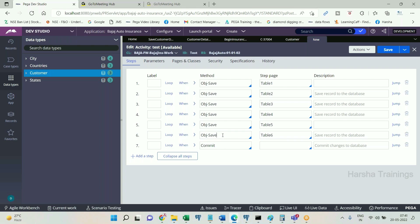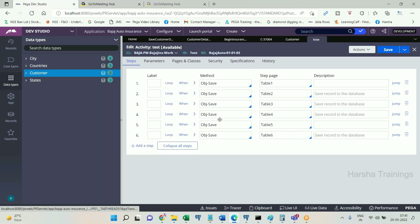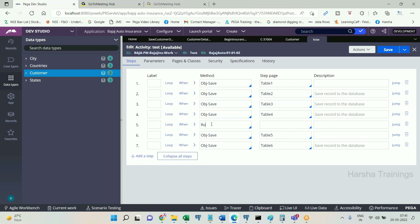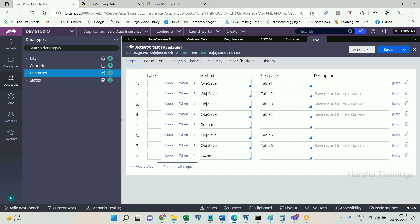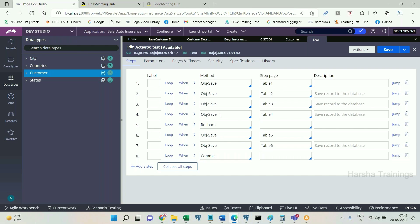Now I am going to show you rollback here. I am going to add a rollback method. Rollback is going to erase the changes which have not been committed. I have added rollback, and at the end I have added commit. The overall previous design has two and four with right now, and one, three, five, six without right now. After the four OBJ Saves I have added a rollback, and at the last I have added commit.